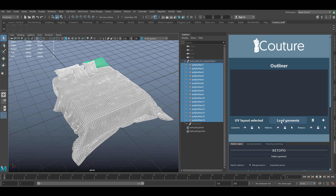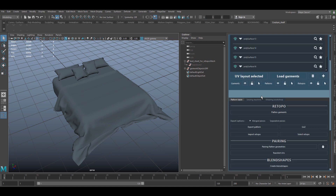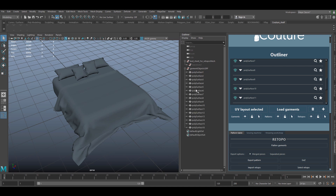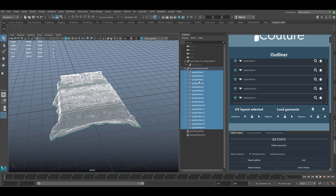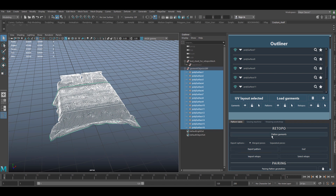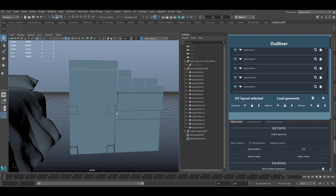This is how it looks. It has the Pattern tab — the Pattern tab is where you're going to work, and it is very easy. The first thing you have to do is select all your mesh parts and ask the plugin to load the garments. You'll see they change color and they're all loaded here. It creates a group called 'garment object' and all your objects are transferred into this group. The next thing you want to do is, with your garment selected, ask Couture Maya to flatten garments.